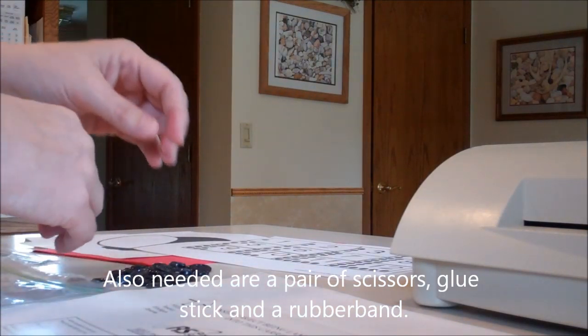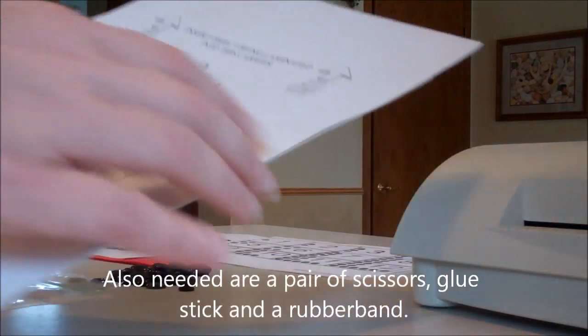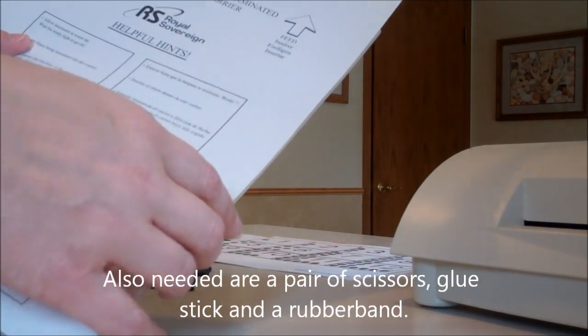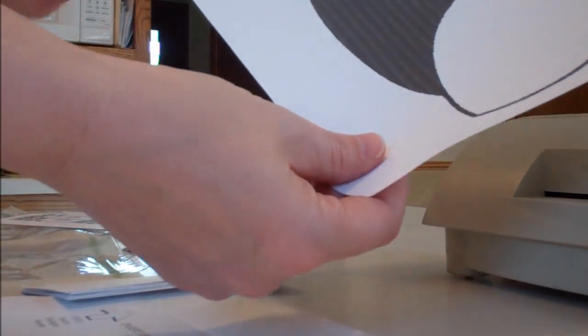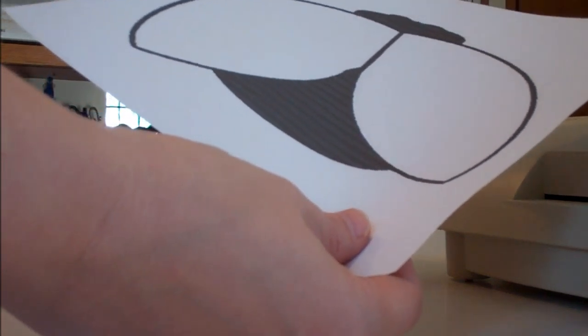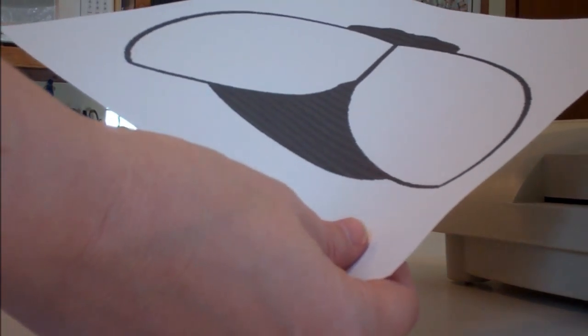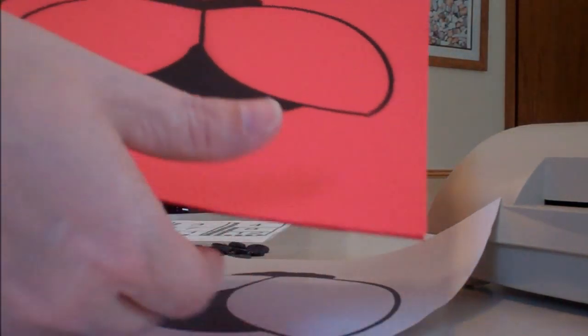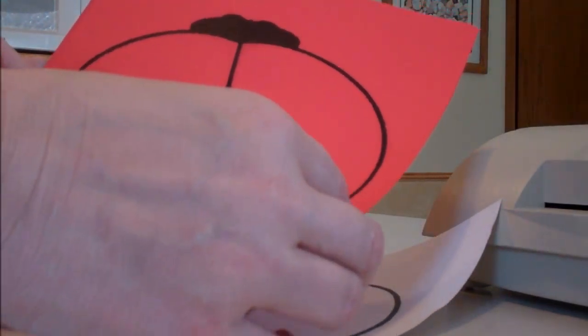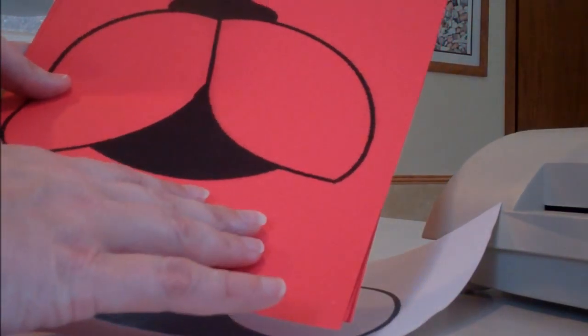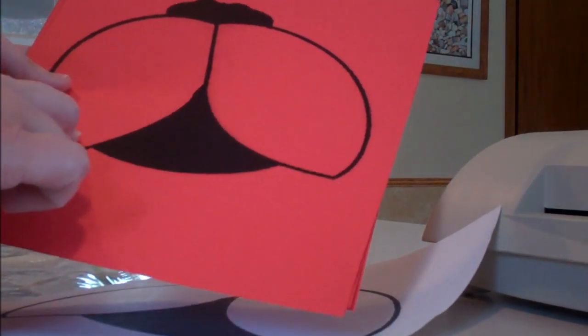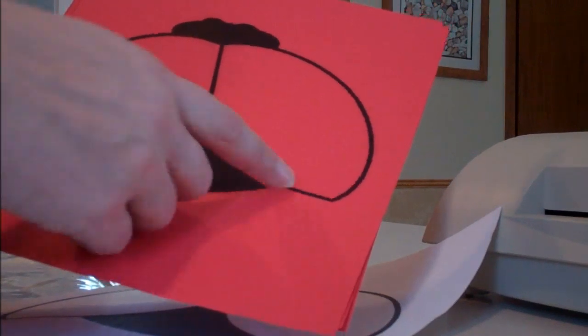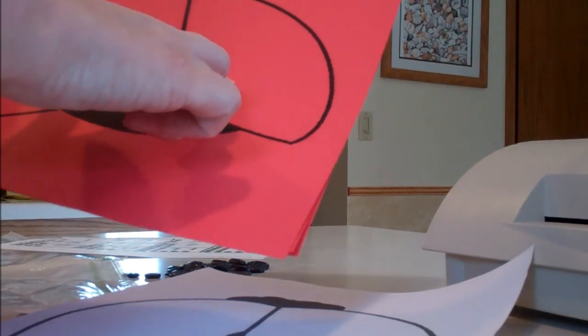You will need either a laminating machine or contact paper. You're going to take your ladybug pattern that you have printed out from the website and photocopy it onto your 12 pieces of red construction paper. If you don't have the red construction paper, you're welcome to just print off 12 copies and then color them red.